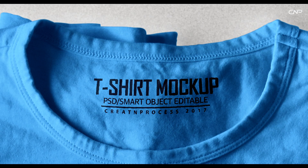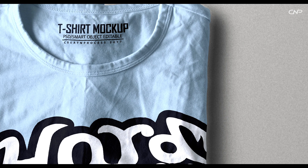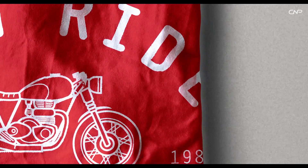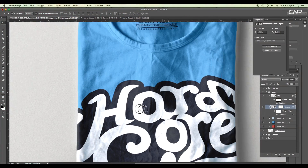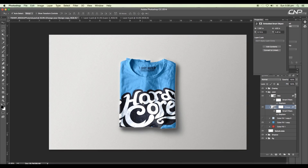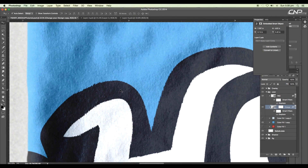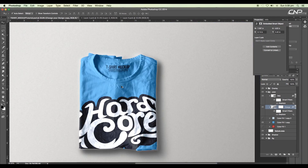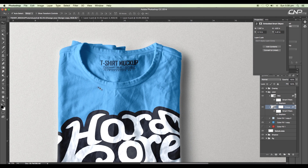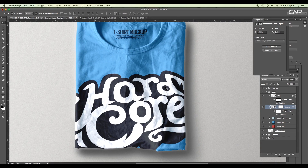Hey guys, welcome back to another Photoshop mock-up tutorial. In this video I'm going to show how to create a photo-realistic printed t-shirt mock-up. We'll be adding a print design on a t-shirt and getting a realistic effect using the displacement map. If you want to check out how to add highlights and change the color of the t-shirt, click the link in the description.